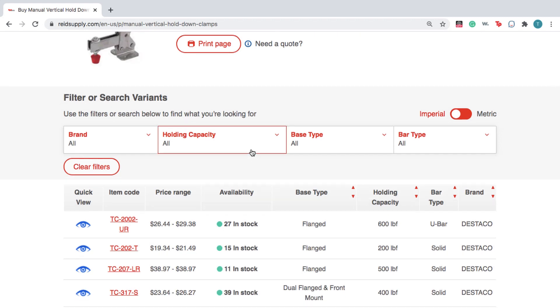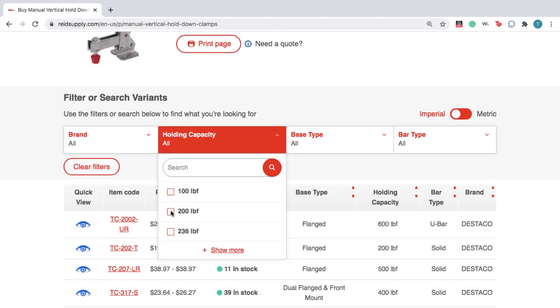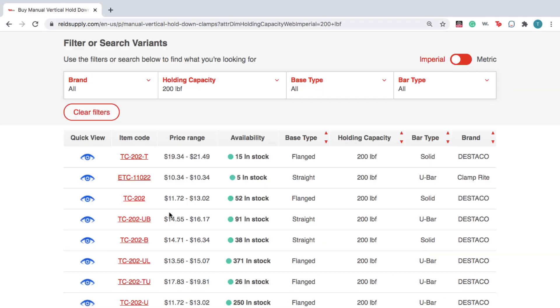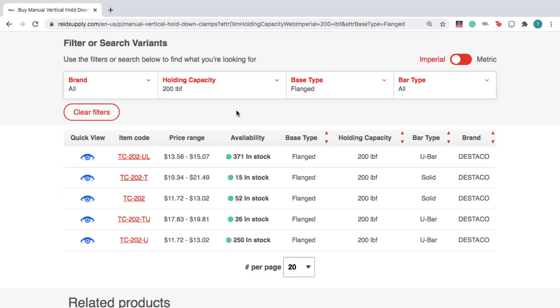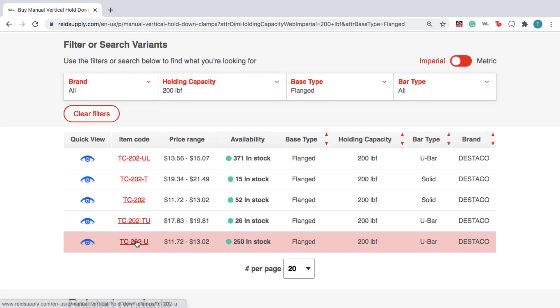Here you can use the drop-down options to filter for the product you need. Then, click the item code.